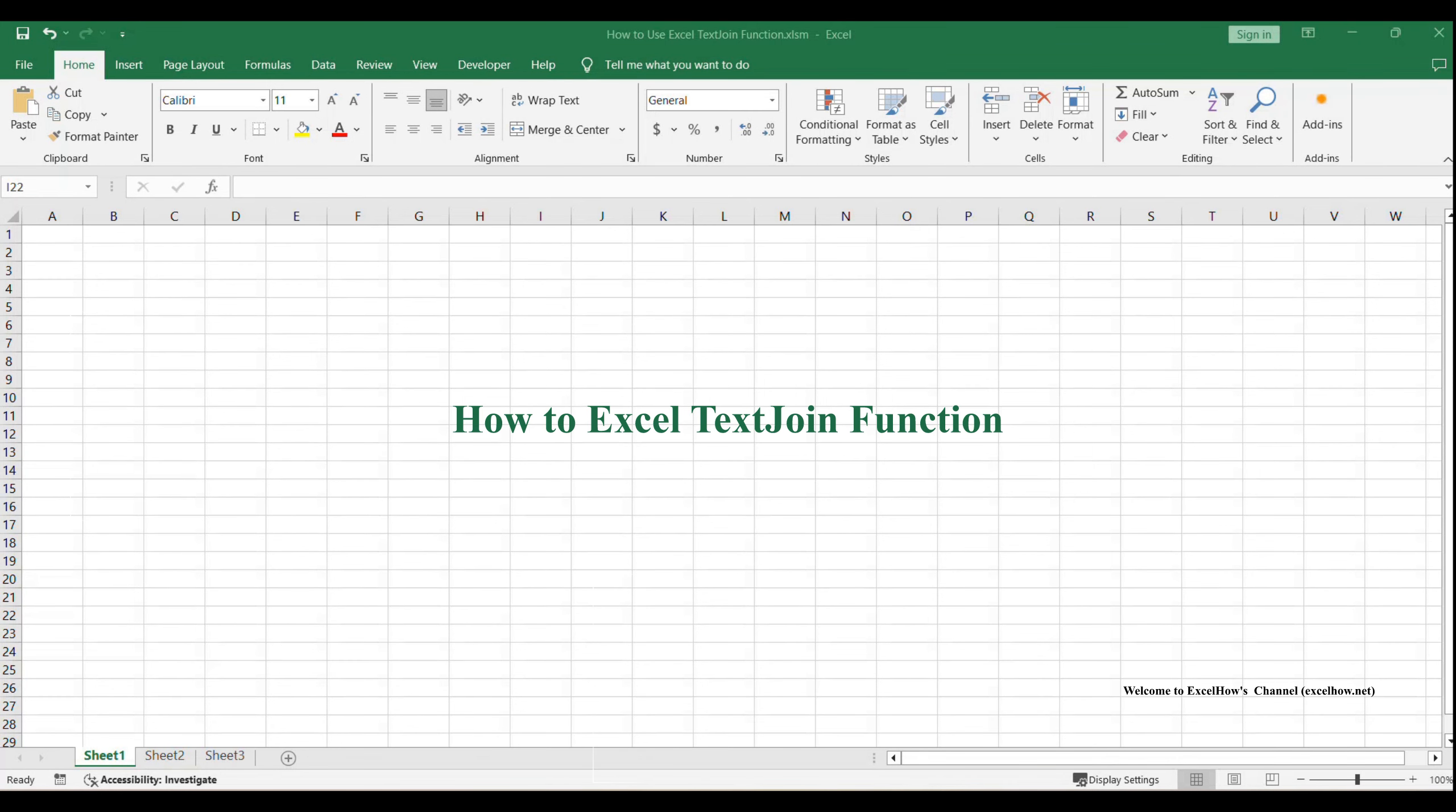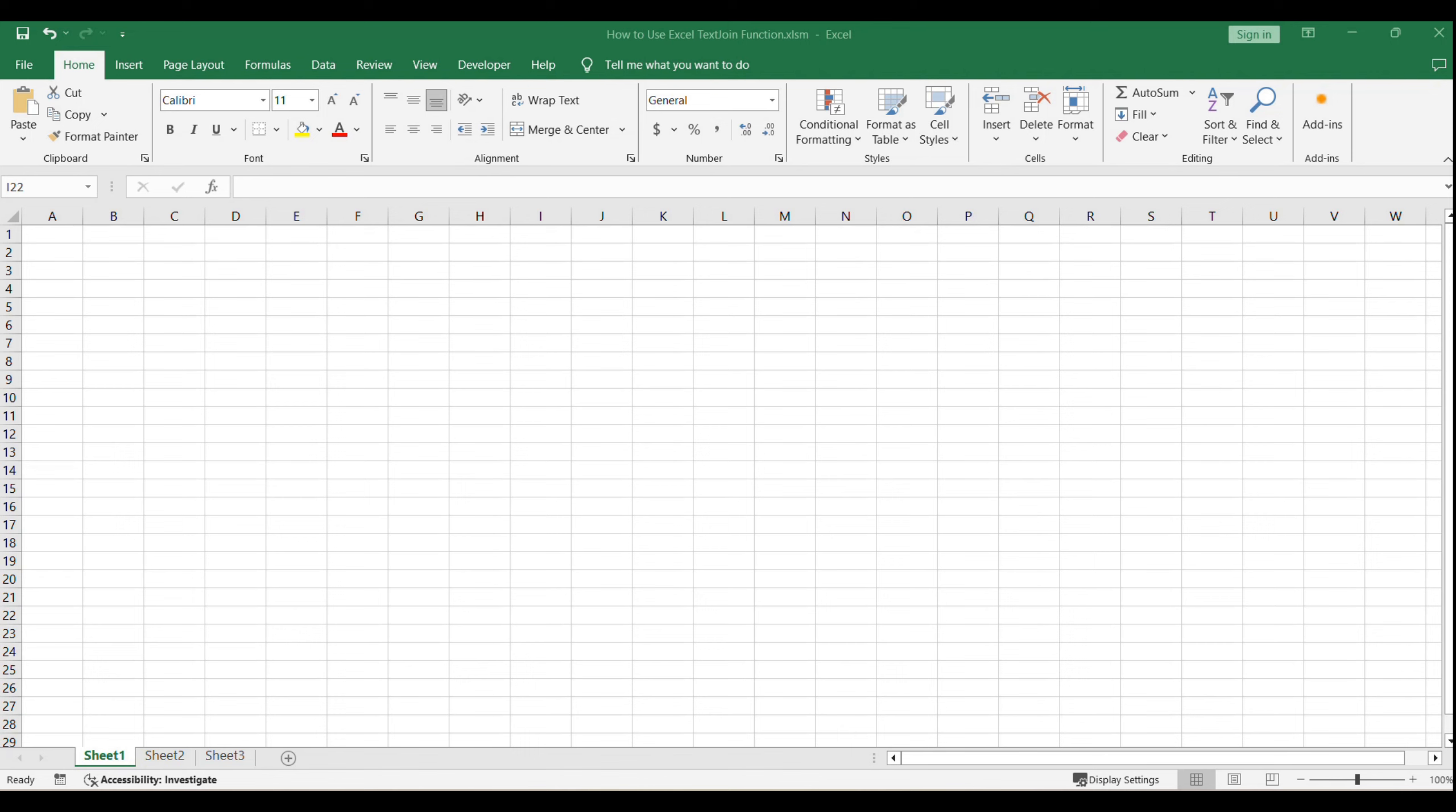Welcome to this tutorial where we'll master the art of combining text in Excel using the Text Join function. This feature, available in Excel 2016 and later versions, allows you to effortlessly merge text strings from multiple cells with a delimiter of your choice.